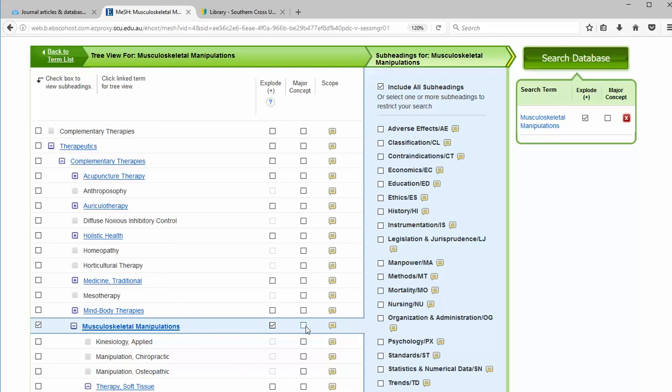If we choose major concept, it will only retrieve articles where musculoskeletal manipulations has been categorized as one of the most important concepts in the article. This will reduce results. For an initial search where you want to see broadly what the literature is out there, it may not be advisable.